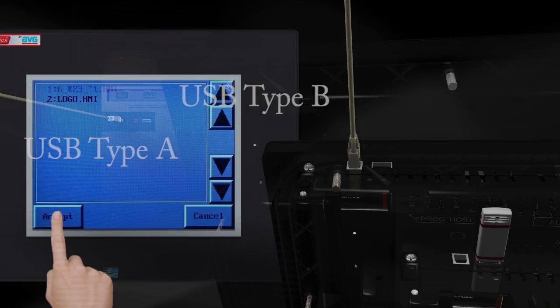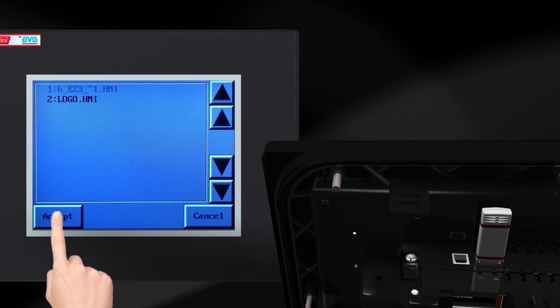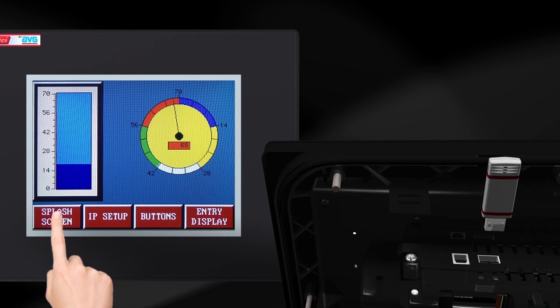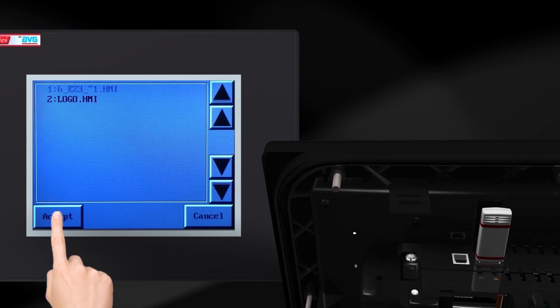To load a program via flash drive, simply create a USB loader file in the programming software and save it to a flash drive. Once the flash drive is plugged into the HMI, the file can be selected.